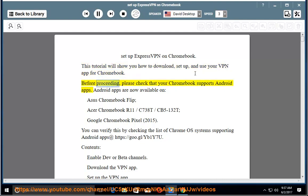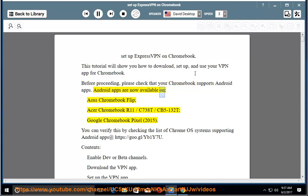Before proceeding, please check that your Chromebook supports Android apps. Android apps are now available on Asus Chromebook Flip, Acer Chromebook R11 C738T CB5132T, and Google Chromebook Pixel 2015.